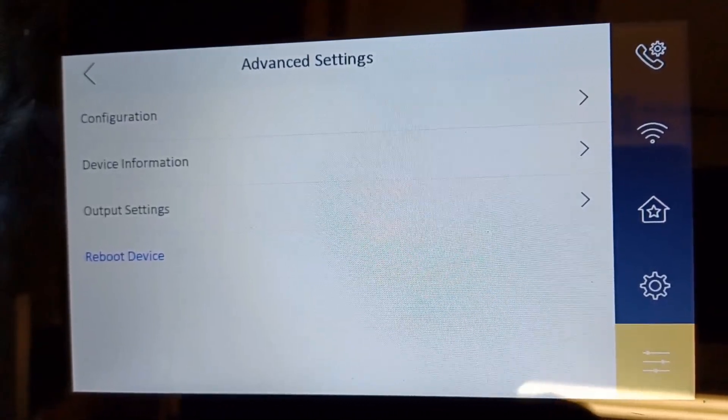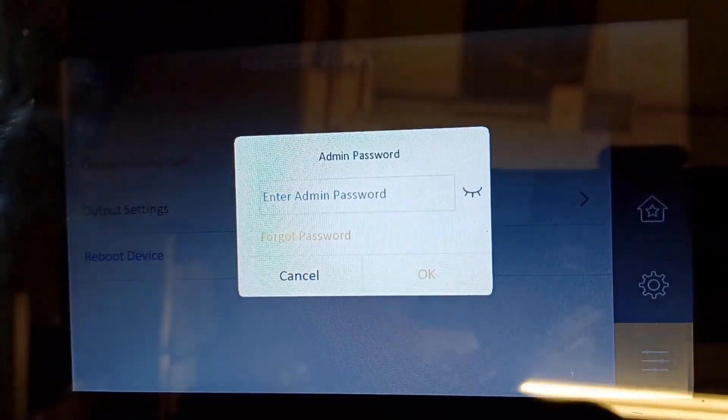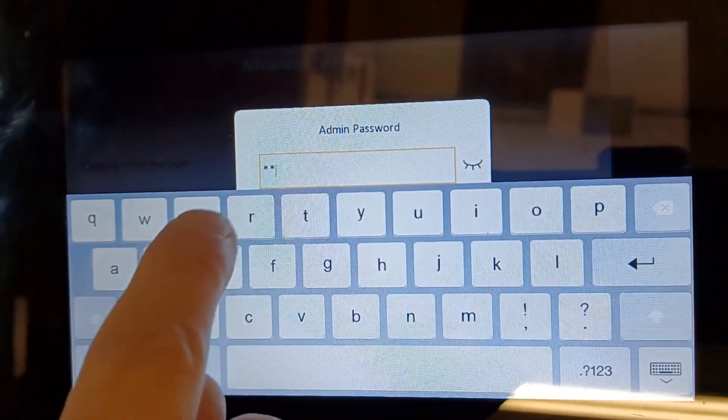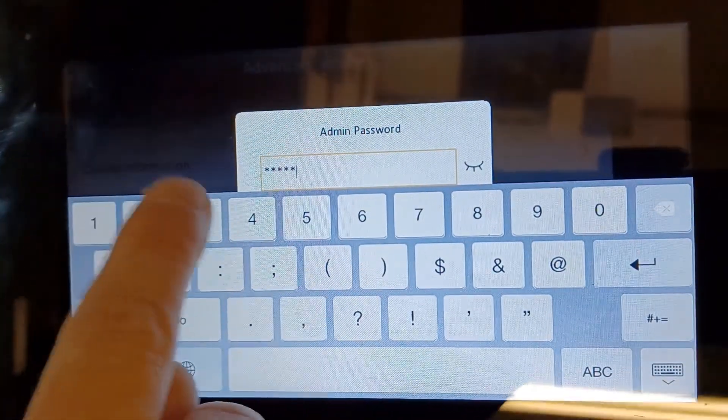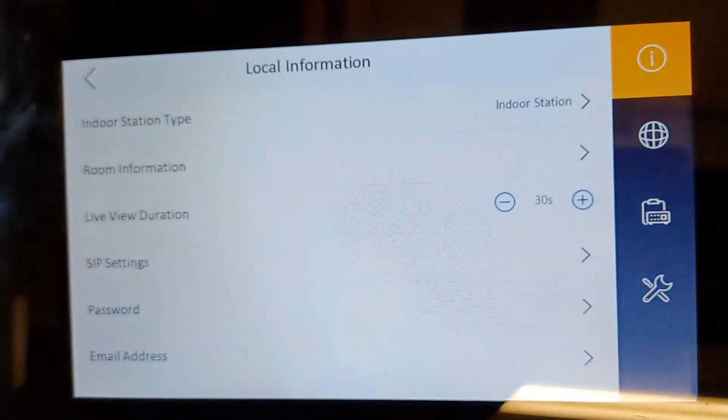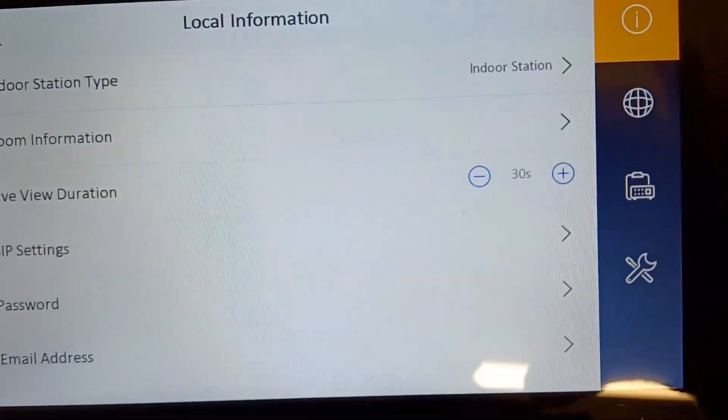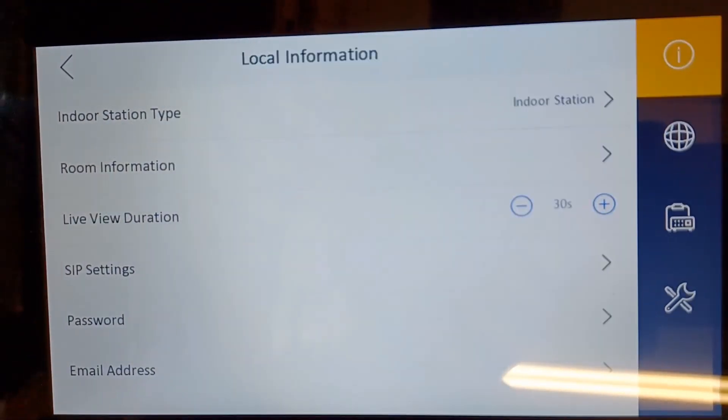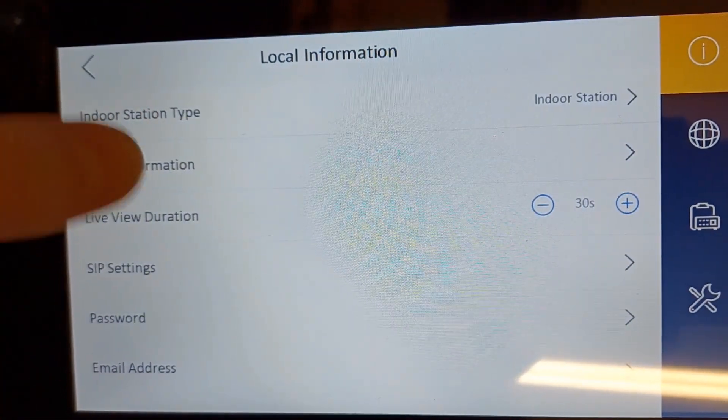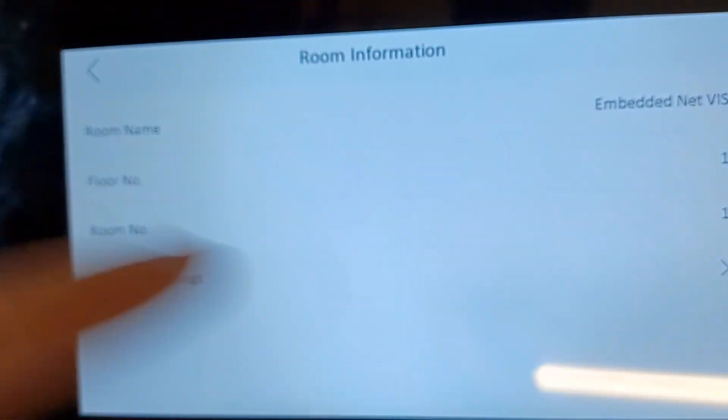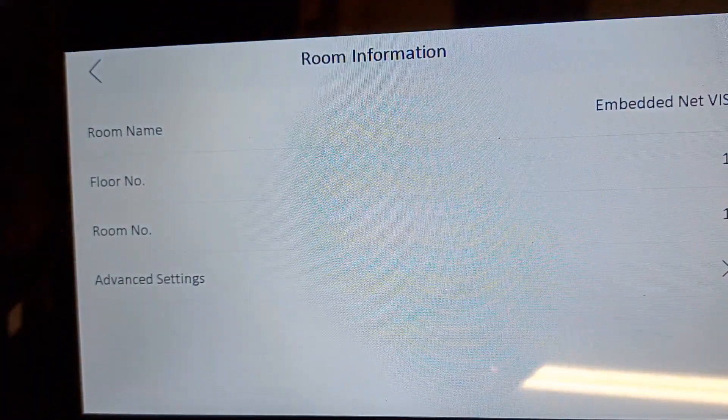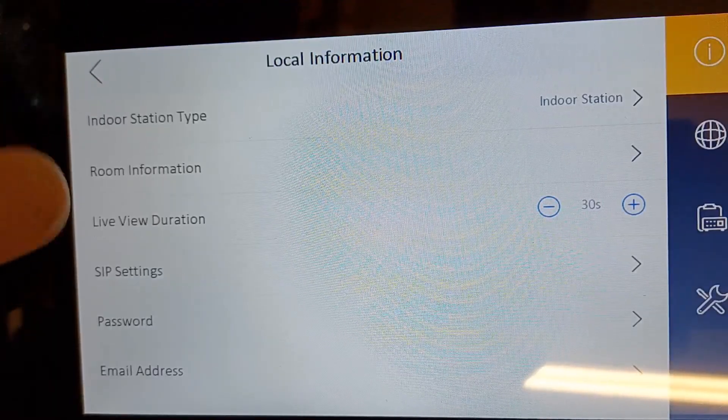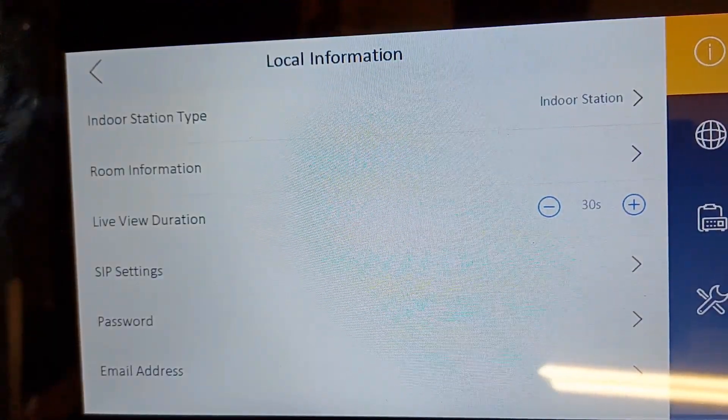So let's go into configuration and we can look at some more advanced pages. It tells you the station type, so this is an indoor station not an extension, which means it's your main screen. And then we've got the room information - it's just basically nothing special here.